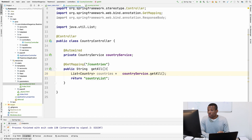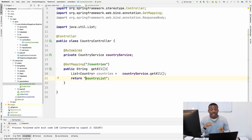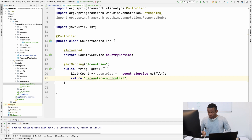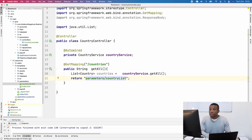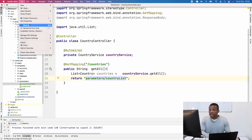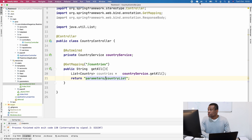Let me cross-check and make sure everything is okay. We have the slash countries mapping returning 'countryList'. However the countryList page is inside the parameters folder, so I'll update the return value to 'parameters/countryList'. Now I'll save everything and run the application, then visit slash countries to see if it returns the page we created.